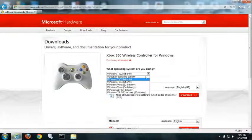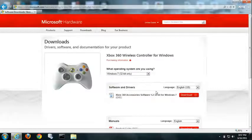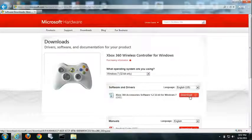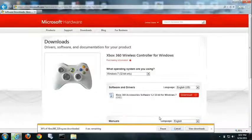Go ahead and click on your operating system and just click on download. It's just going to download a program that you will have to run.